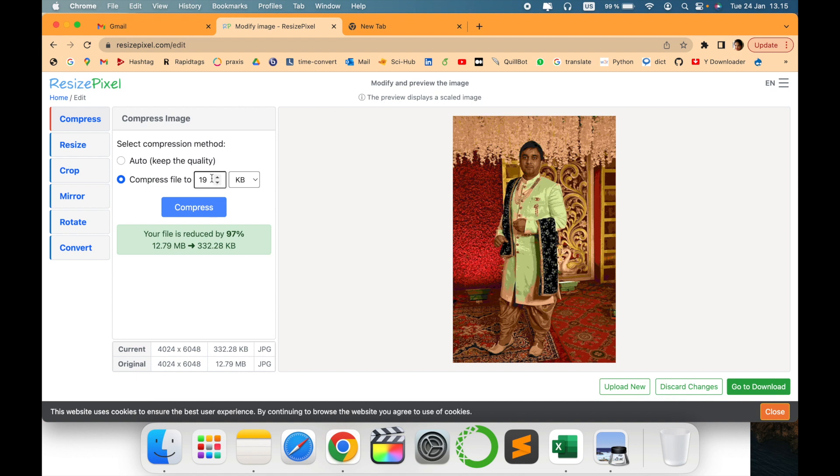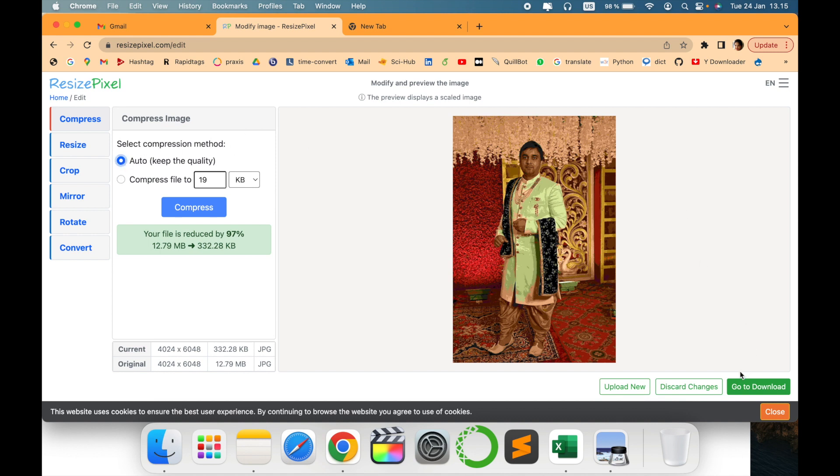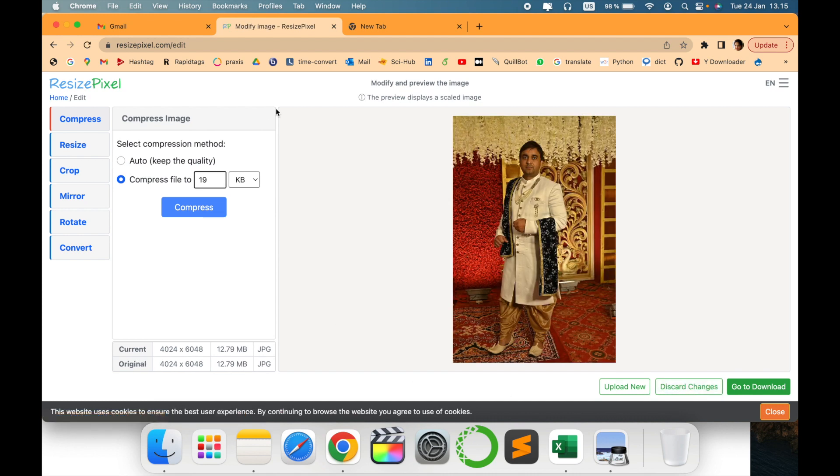You can just, if you don't want to do anything, if you are not sure what is the size that you want to give, just say auto. We will discard changes and we will just say auto, keep the quality, and then we will say compress. Let's see what is the algorithm which helps it to reduce.